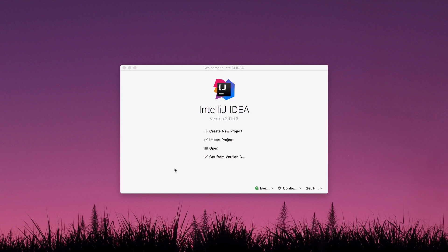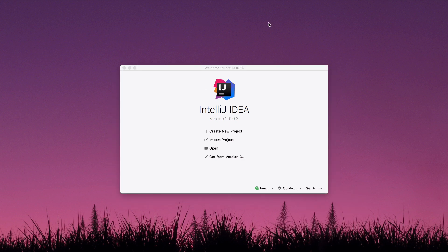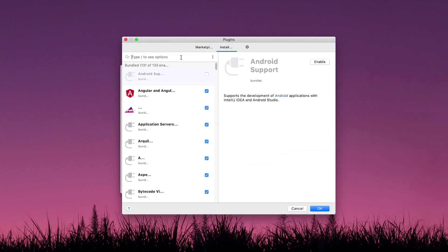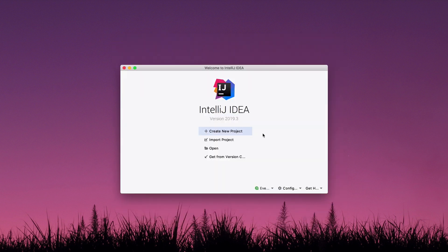Before I get started, I'm going to look at my IntelliJ preferences and plugins. Under installed plugins, what we're going to cover today is the database tools and SQL plugin. You should be able to get this regardless — I think it works on both the Community Edition and Ultimate. I'm running Ultimate just for reference.